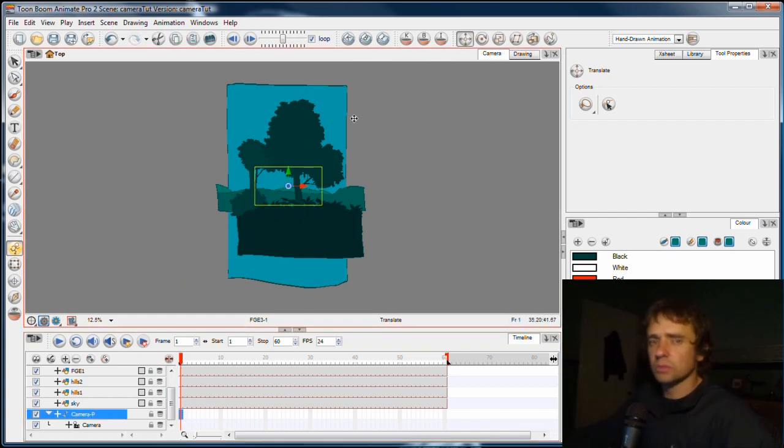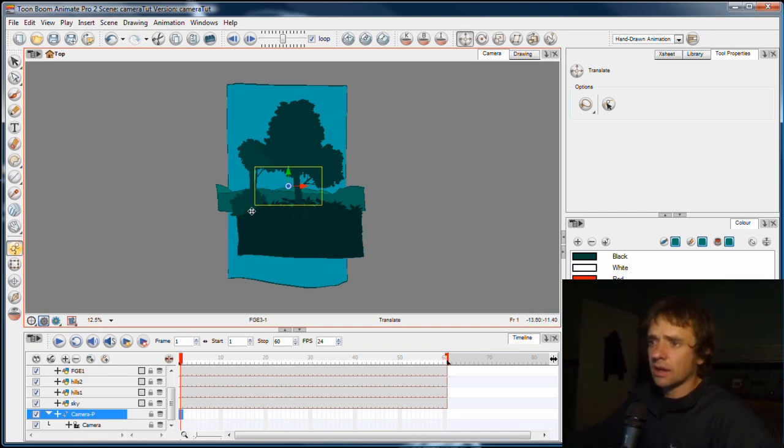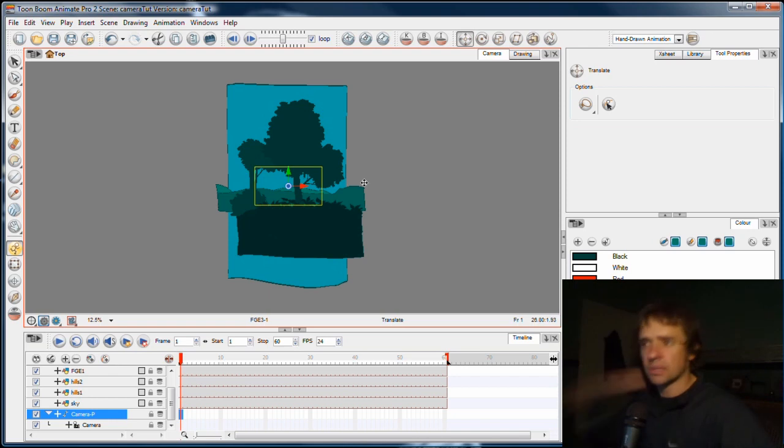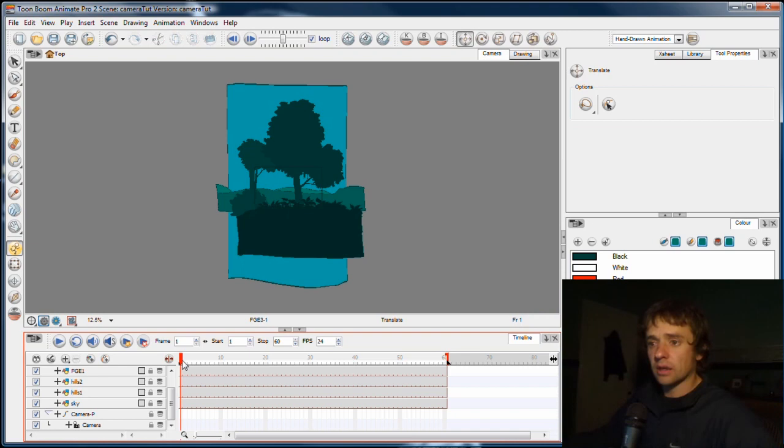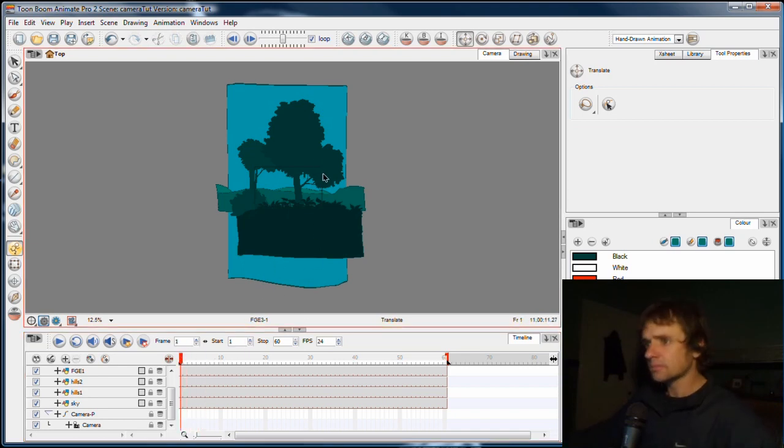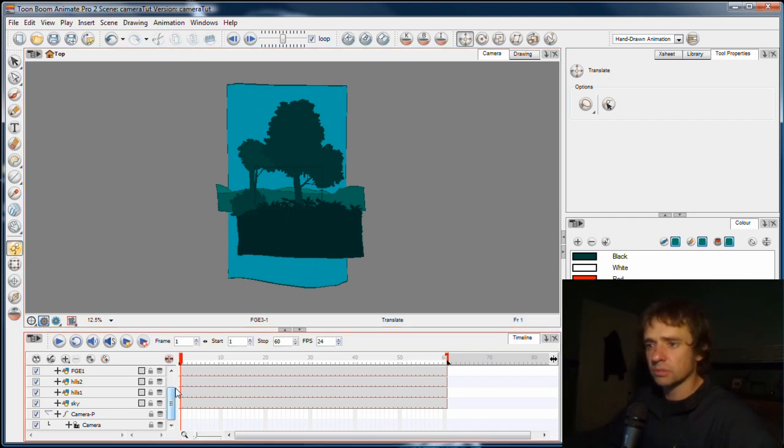So it gives me a lot of freedom to move the camera around. If I had just cut off the trees at the top of the screen and the bushes at the bottom, I wouldn't have the freedom to move the camera up or down. So if you are planning camera moves for your scenes, make sure you draw your elements way off screen or far enough off screen that you've got the freedom to move the camera around.